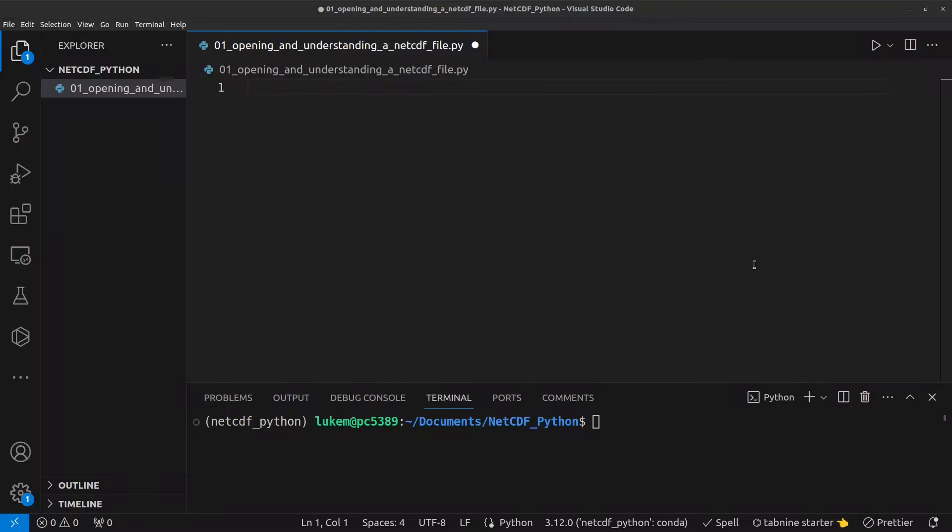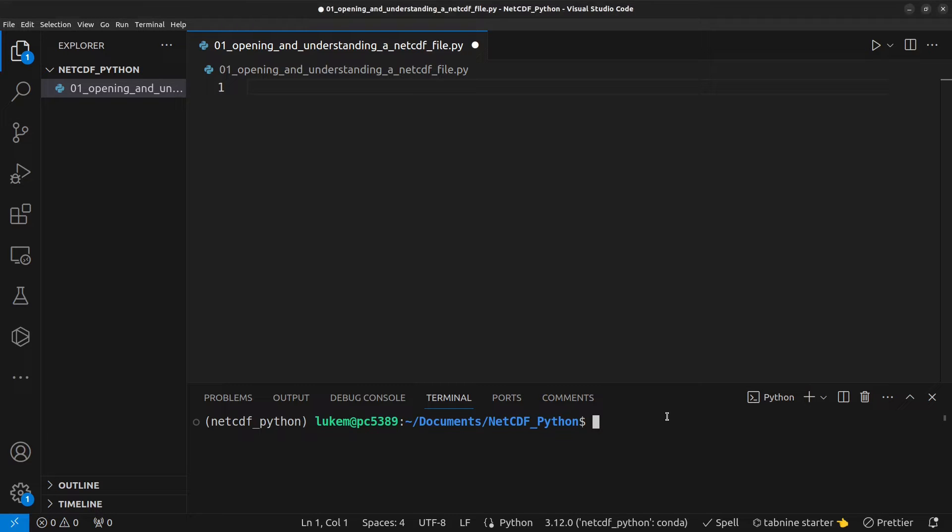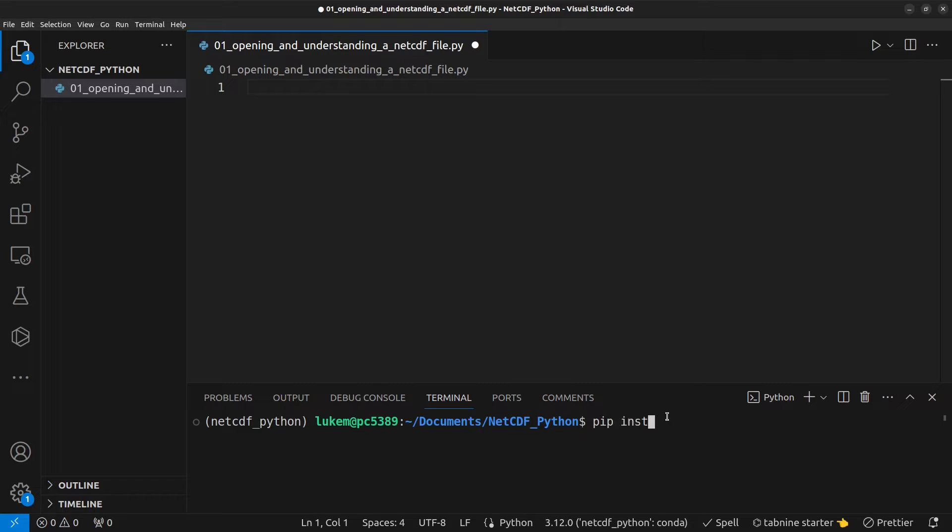So, I'm going to work in VS Code that you can see here, but you're free to work in Spyder or Jupyter Notebook, or whatever you're most comfortable with. The first thing to do is import some of the modules that we're going to use today. The first one is Xarray, and if you've not got it installed already, you can do that with pip install xarray in your terminal.